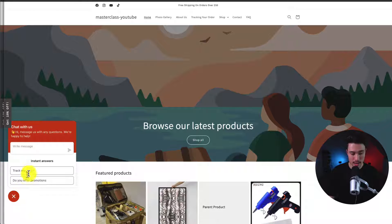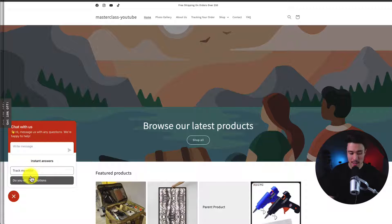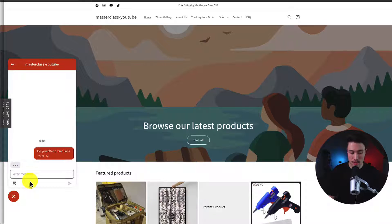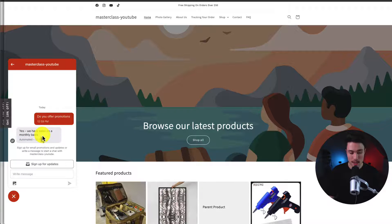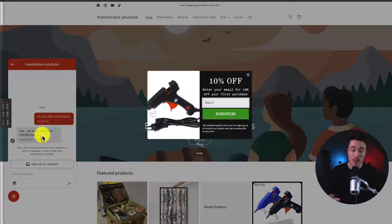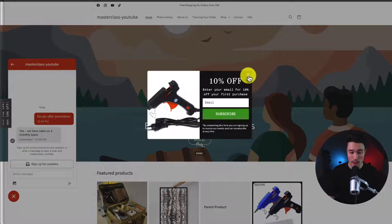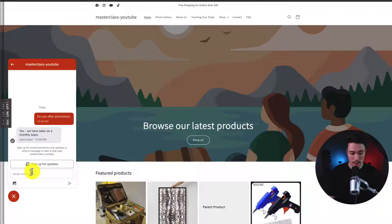I'll click test. I can see my instant answers, such as, do you offer promotions? It's going to look like it's typing. Give me a response, the one that I pre-wrote out. Let's exit out of this.